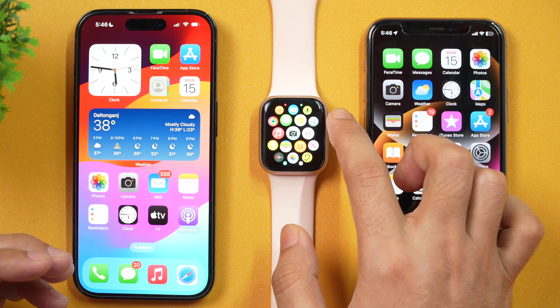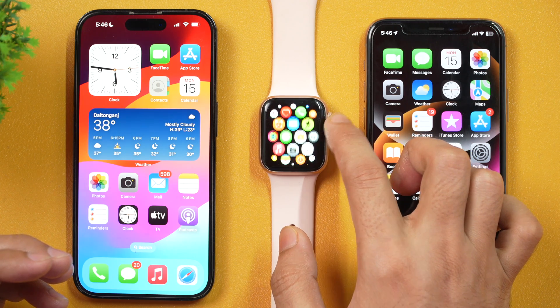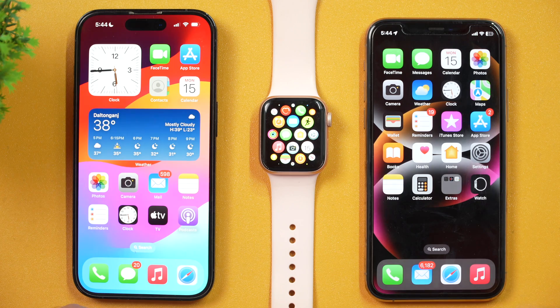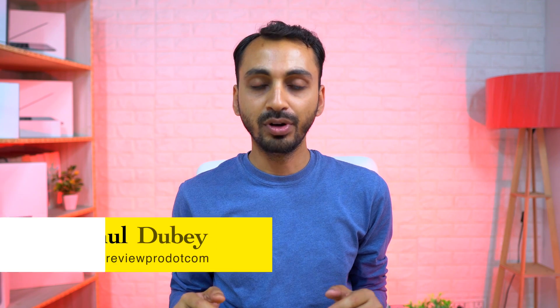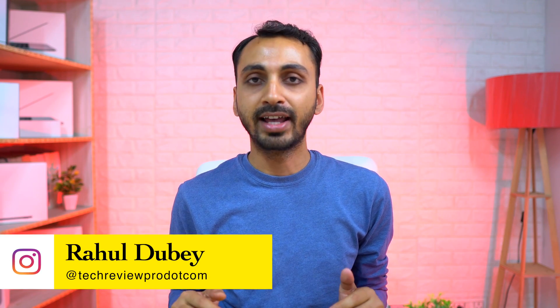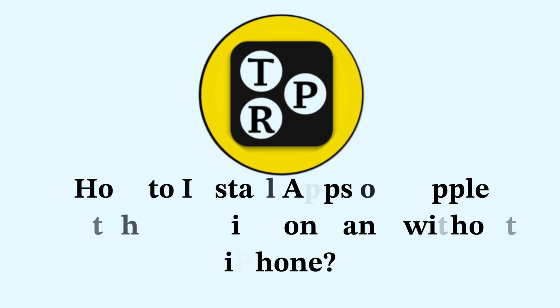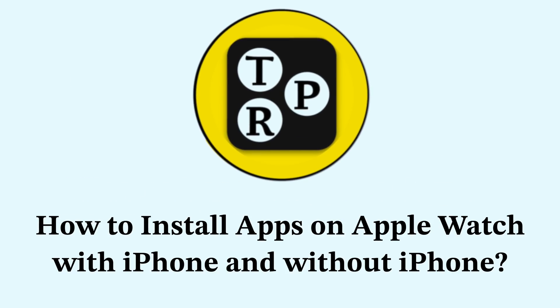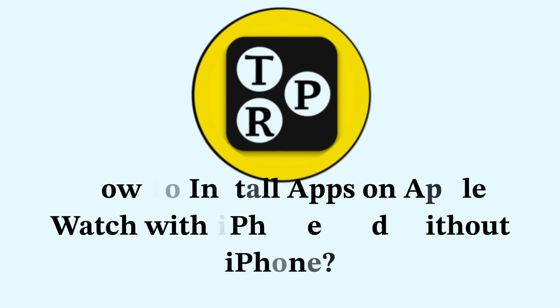In this video, you will learn how to install apps on Apple Watch. If you are looking for an easier way to install apps on any Apple Watch, then this is the video you need to watch. Hey guys, I'm Rahul from TechReviewPro and welcome back to the channel. Today we are going to install apps on Apple Watch. Without any further delay, let's get started.